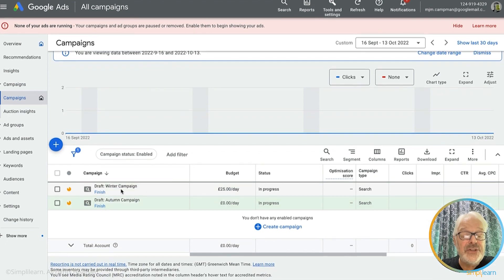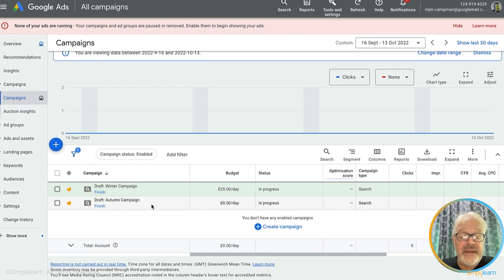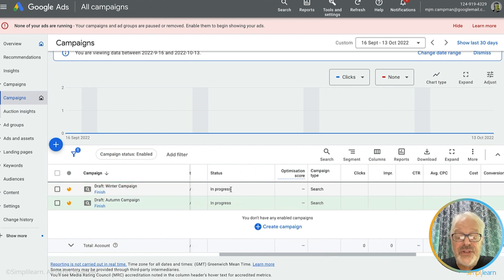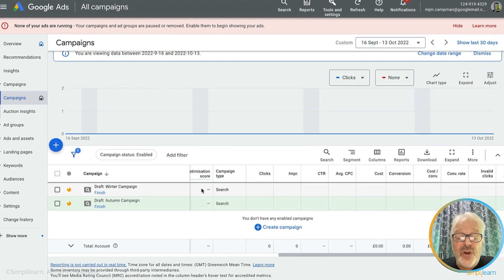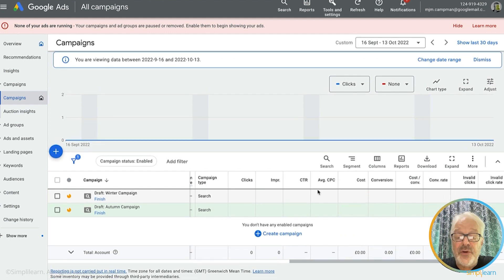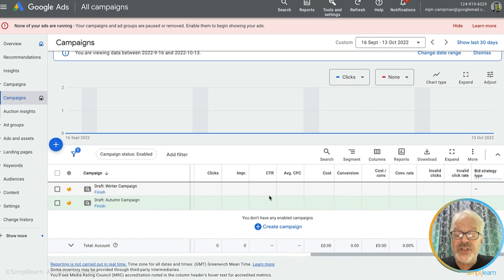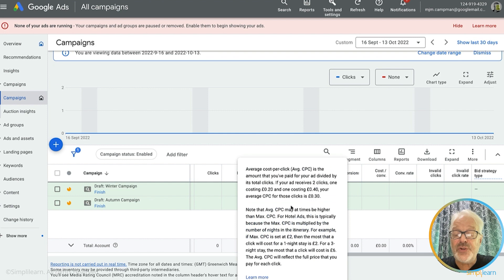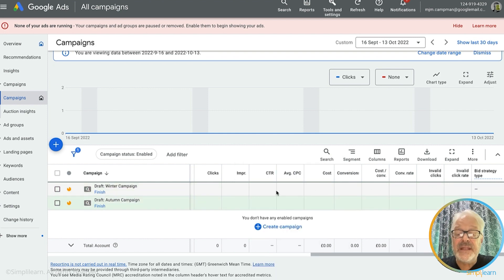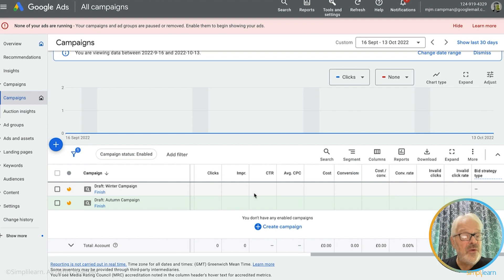If I go back to my campaigns list, I can see my draft winter campaign and its details — there's also an autumn campaign I haven't finished. You can see the budget, status, and results of your campaign: how many clicks, impressions, click-through rates, average cost per click, and more. Since this is just an introduction to Google Ads, we will have a more advanced Google Ads video in the future, but for now this is what I want to show you.